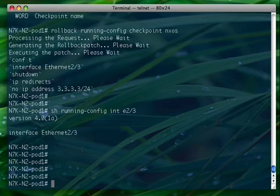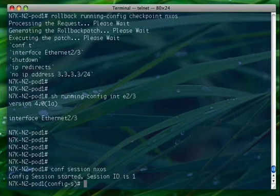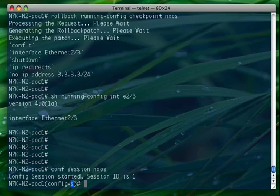So let's create a new configuration session and let's call it NX-OS. Here we are, as you can see, config S instead of config T. From the S you can understand whether you are in config T or config S.